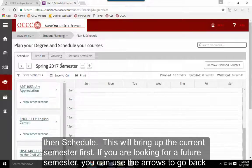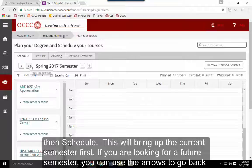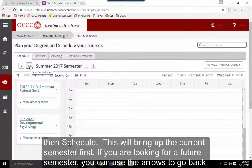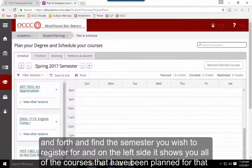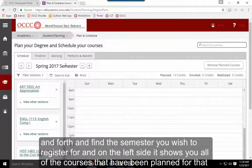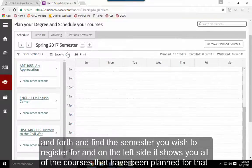This will bring up the current semester first. If you're looking for a future semester, use the arrows to go back and forth to find the semester you want to register for.